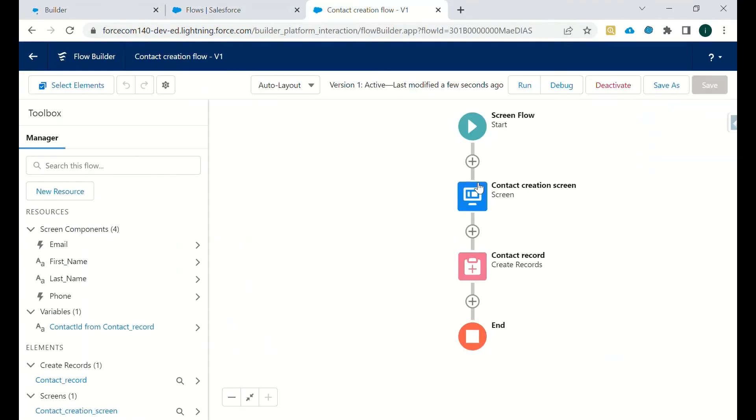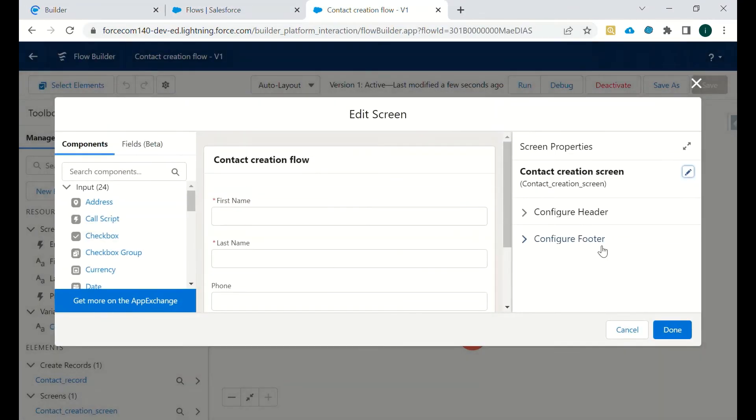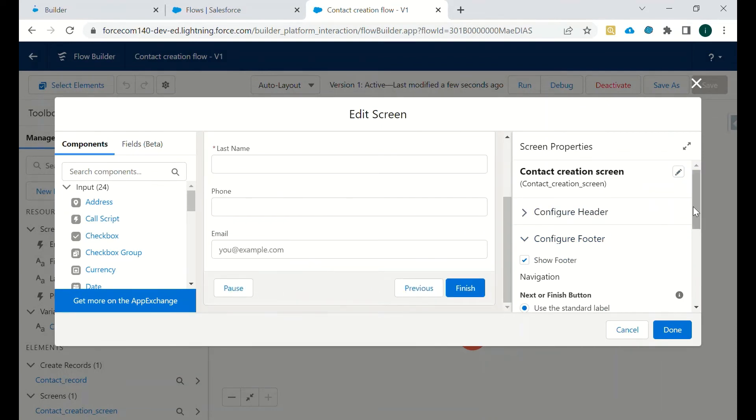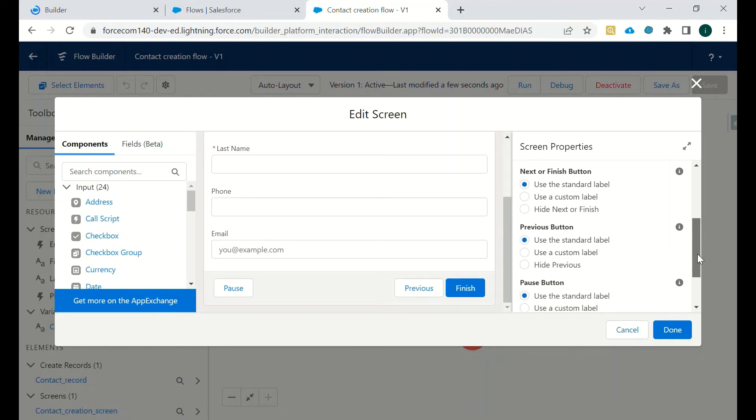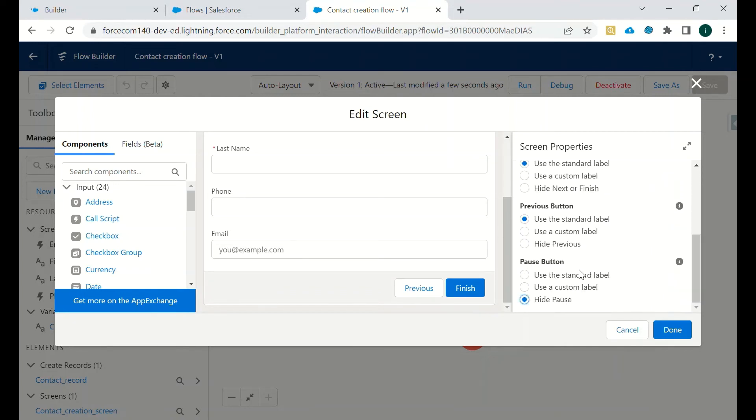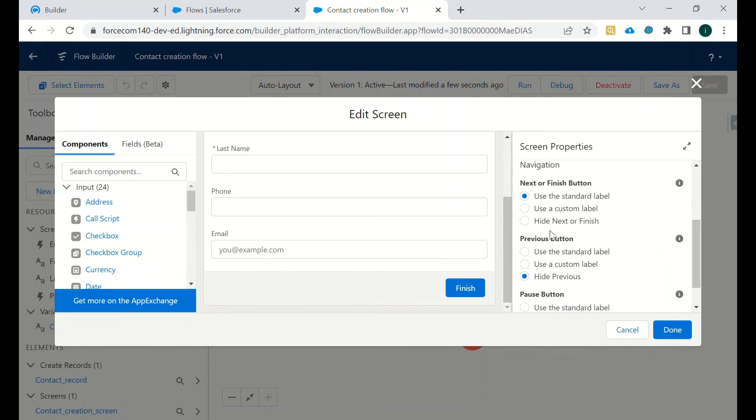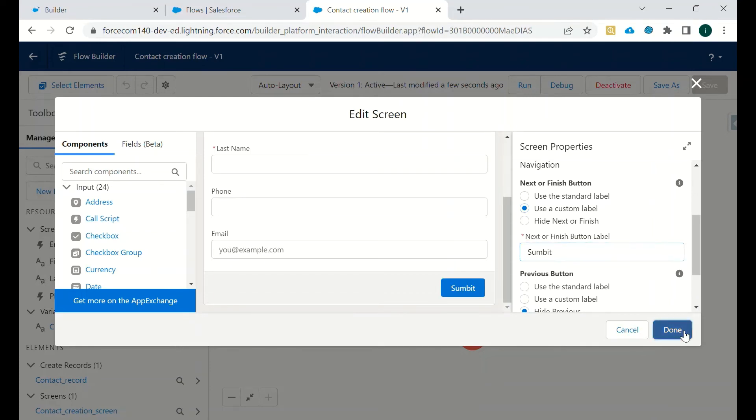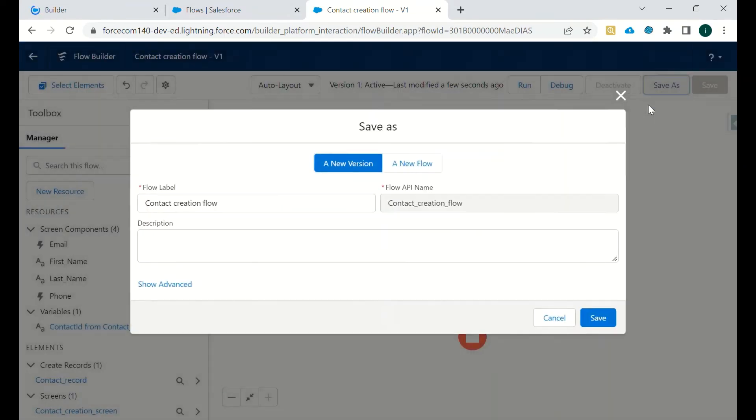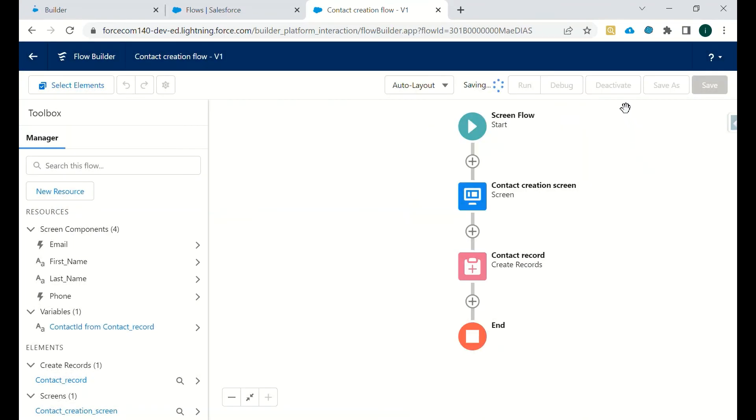And while designing the screen, we can also configure the footer. As you can see, now we have Pause, Previous, Finish. Now we can trim - we will remove the Pause button because we don't require this Pause button, and we also don't require this Previous button. And we will use a custom label Submit.